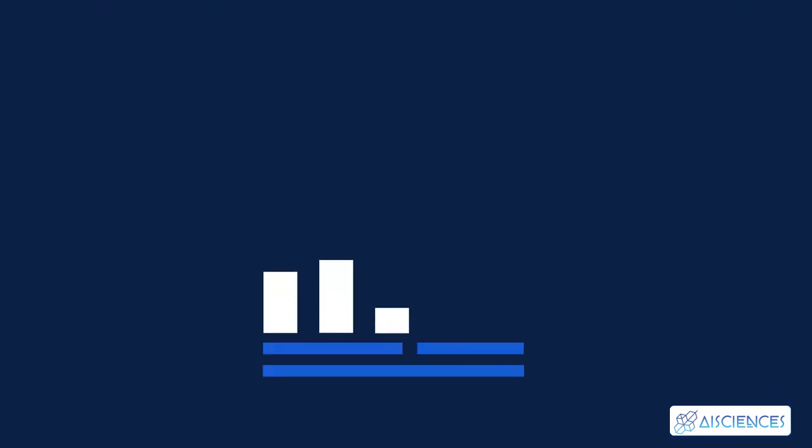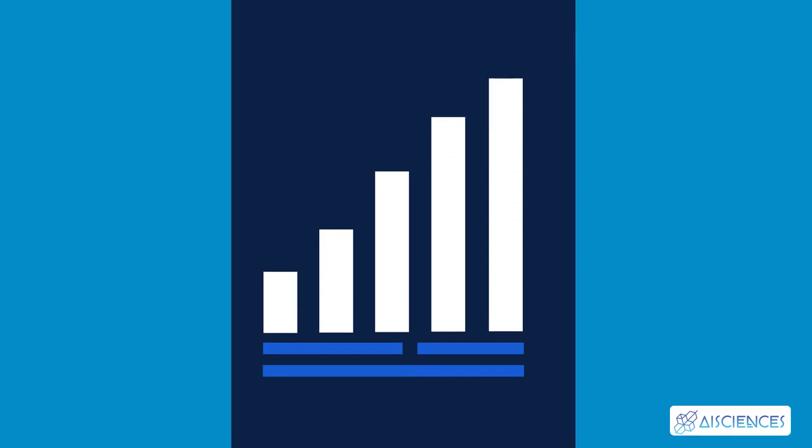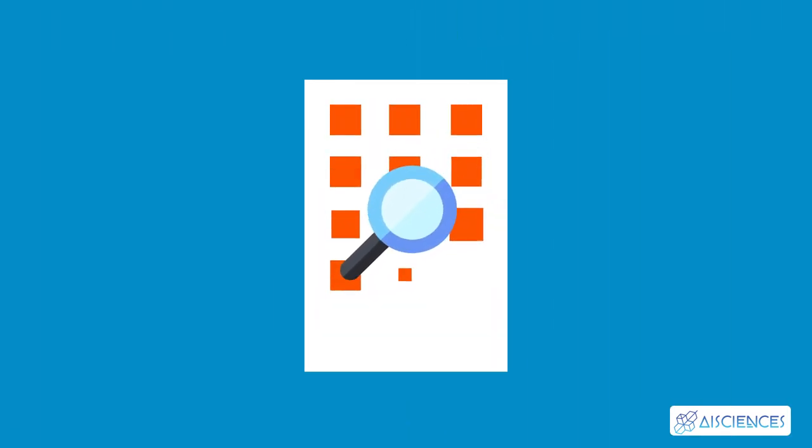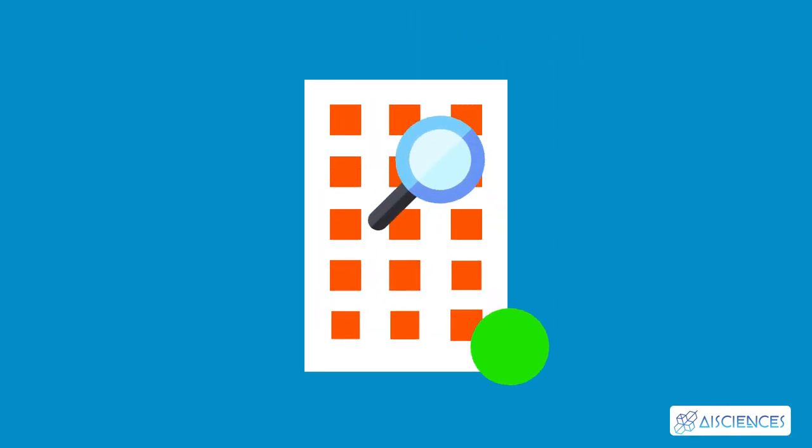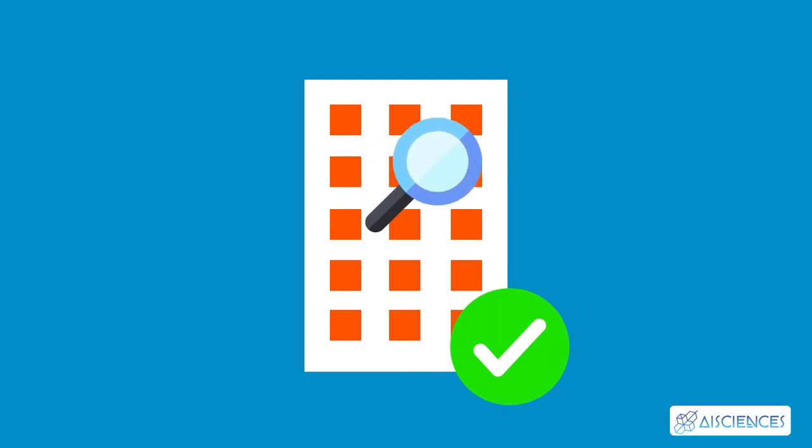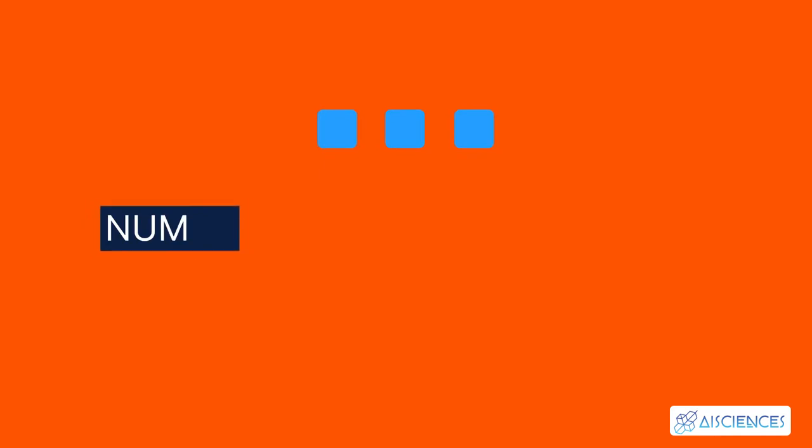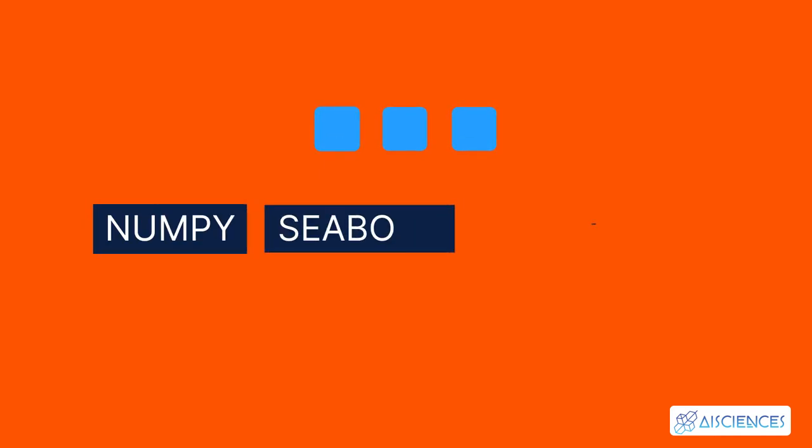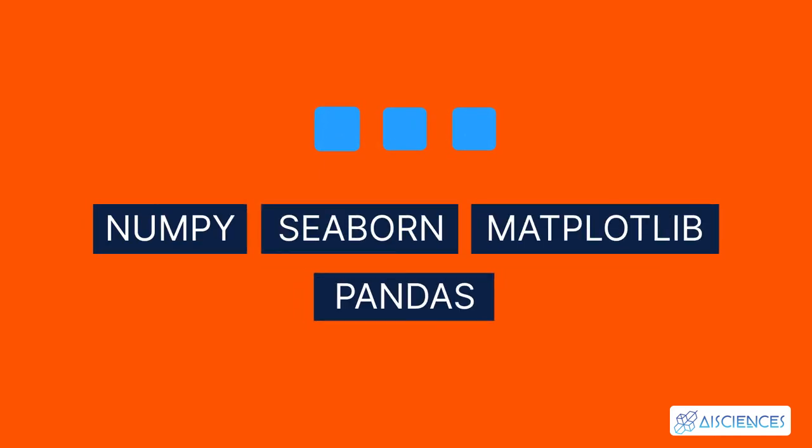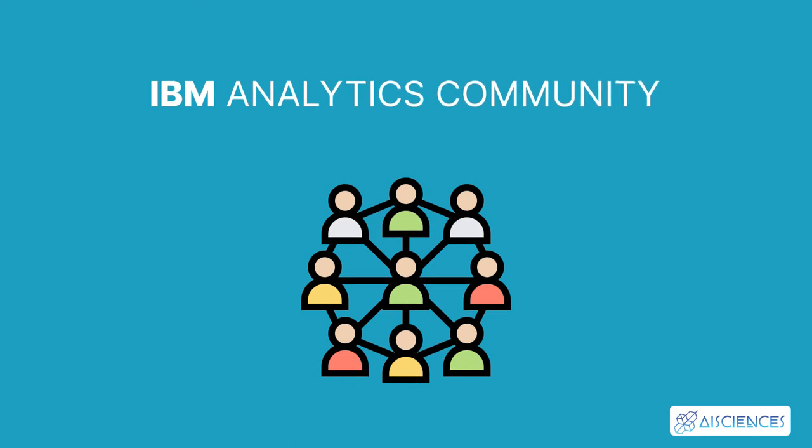EDA can also reveal unforeseen results and outliers in your data. Identifying the patterns is an important step. Once you complete this step, you can obtain the necessary insights from your data. The Python libraries most suited for this project are NumPy, Seaborn, Matplotlib, and Pandas. IBM Analytics community is the best source for EDA datasets.